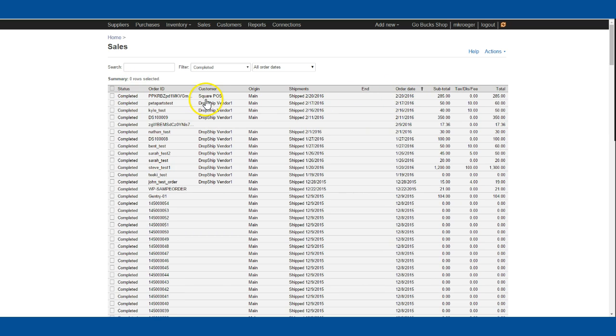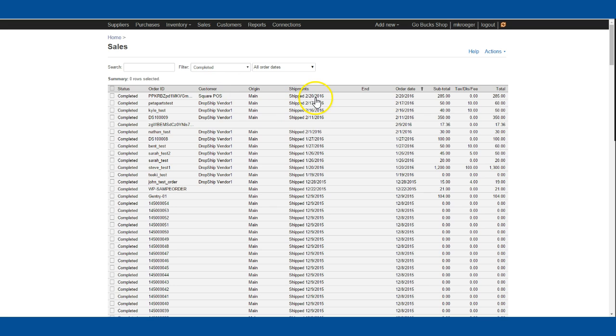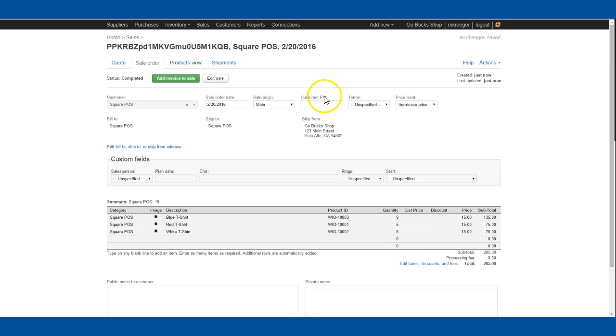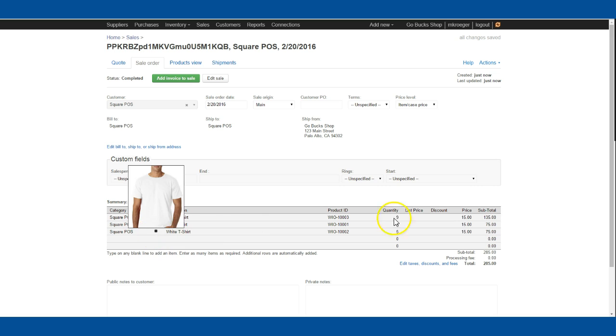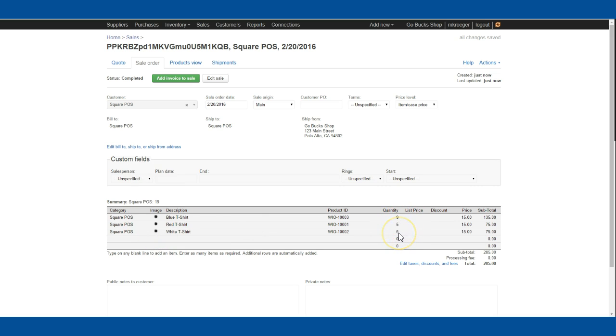And there it is at the top of the screen. I have a completed sale from Square POS shipped today for $285. If I click on this sale, you'll see our blue, red, and white t-shirts. We got nine blue, five red, and five white for $285.